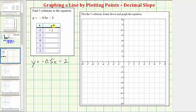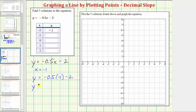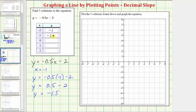Now let's find the corresponding y value when x equals negative one. If x equals negative one, y must be equal to negative 0.5 times negative one minus two. Negative 0.5 times negative one equals positive 0.5, and positive 0.5 minus two equals negative 1.5. So if x equals negative one, y equals negative 1.5.